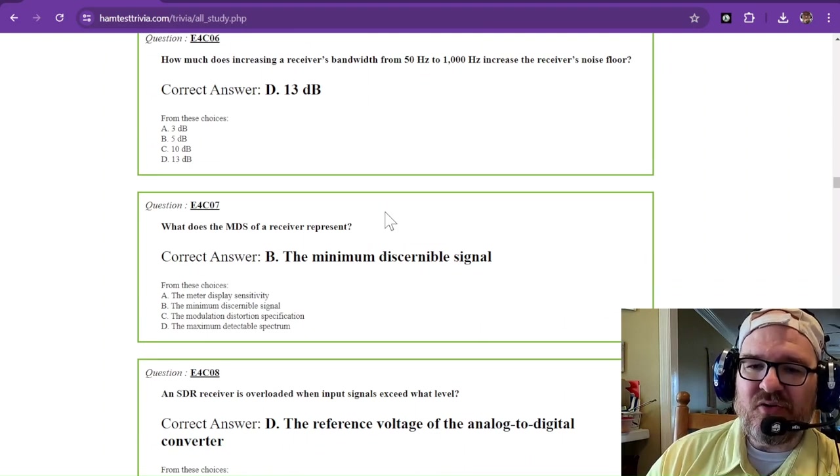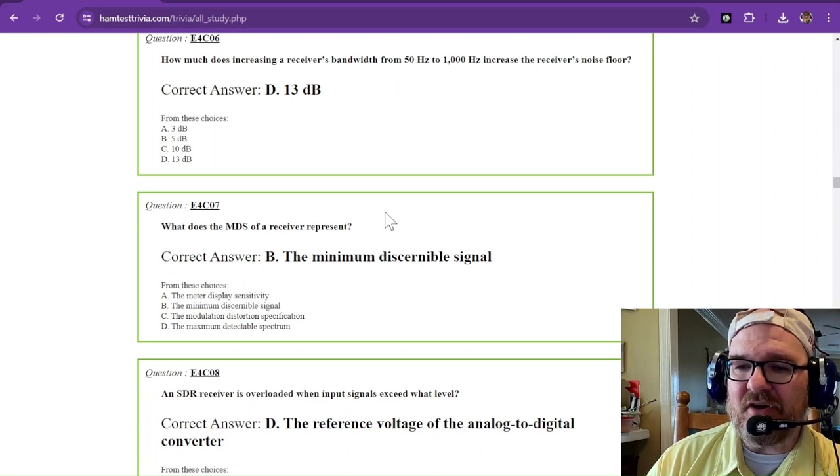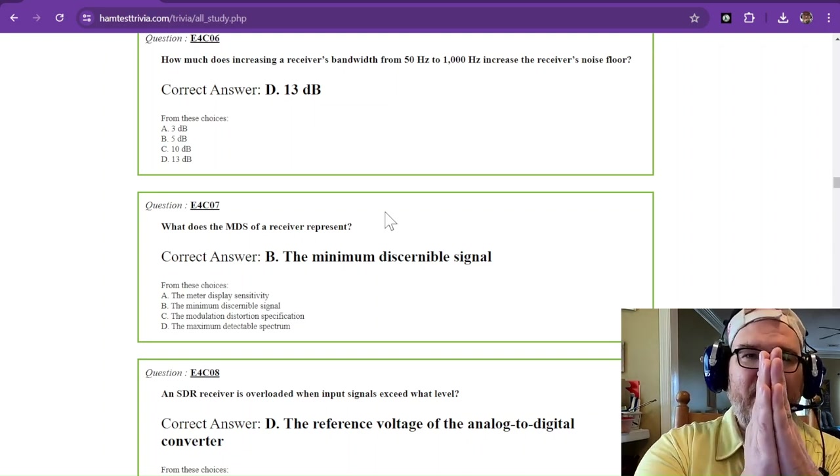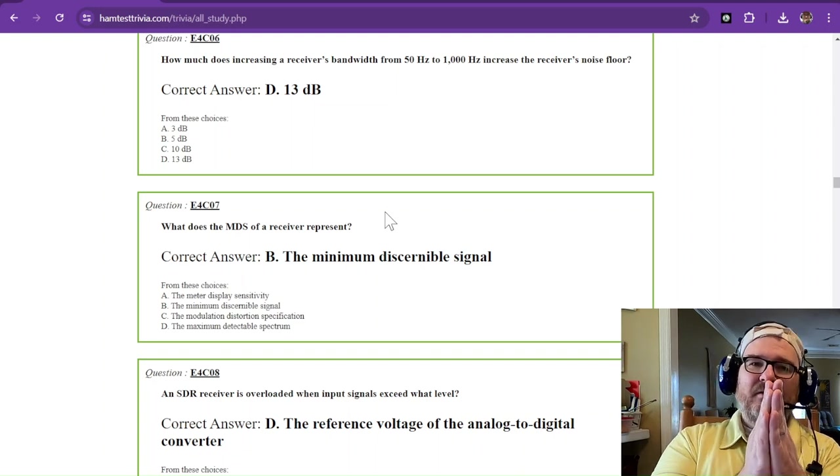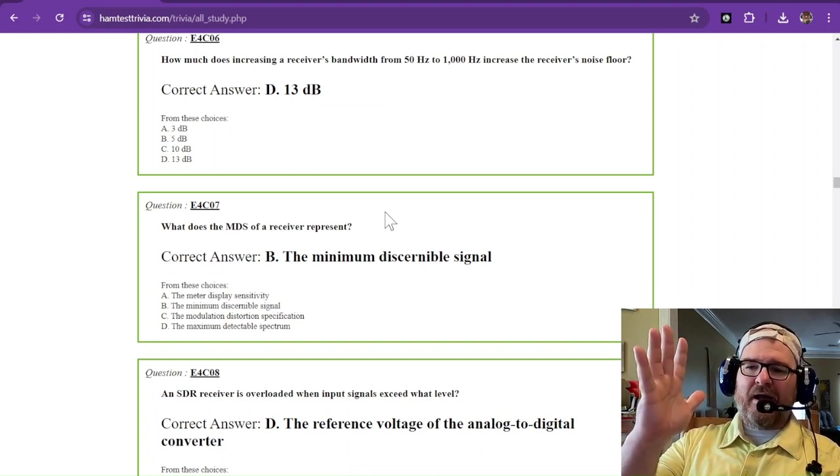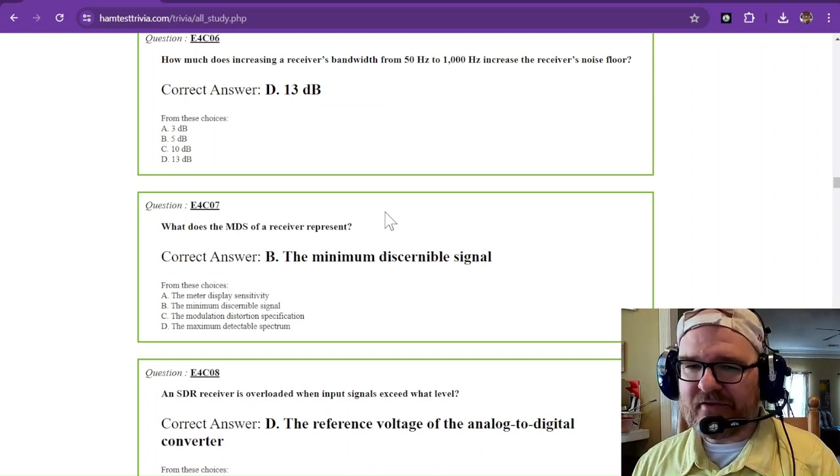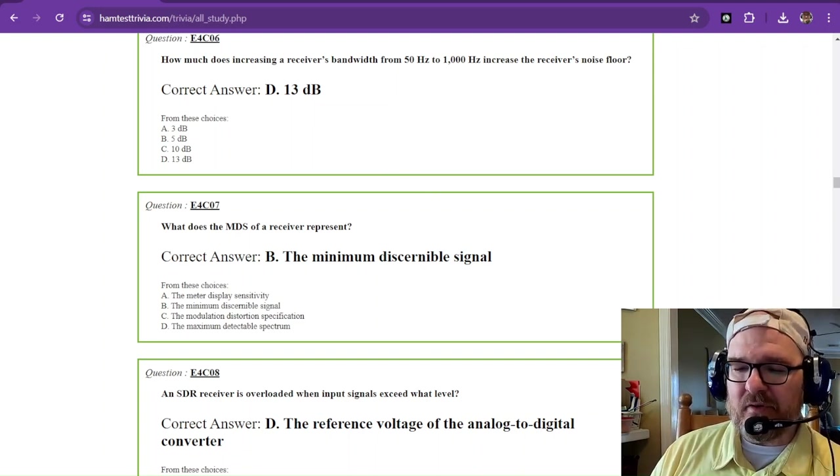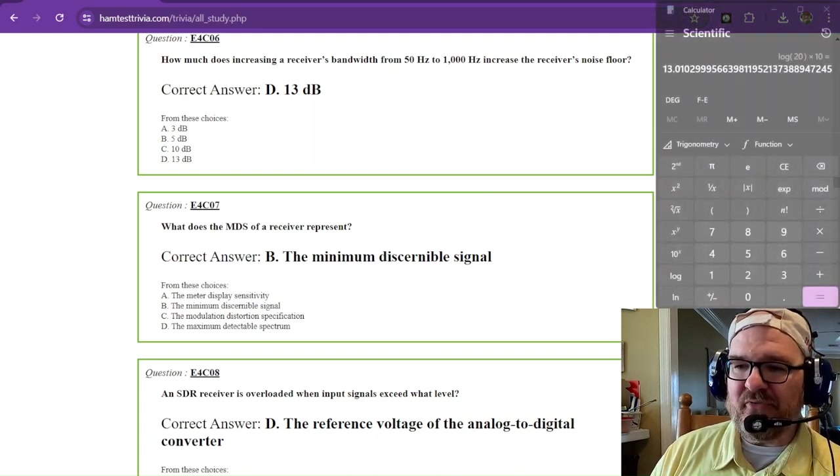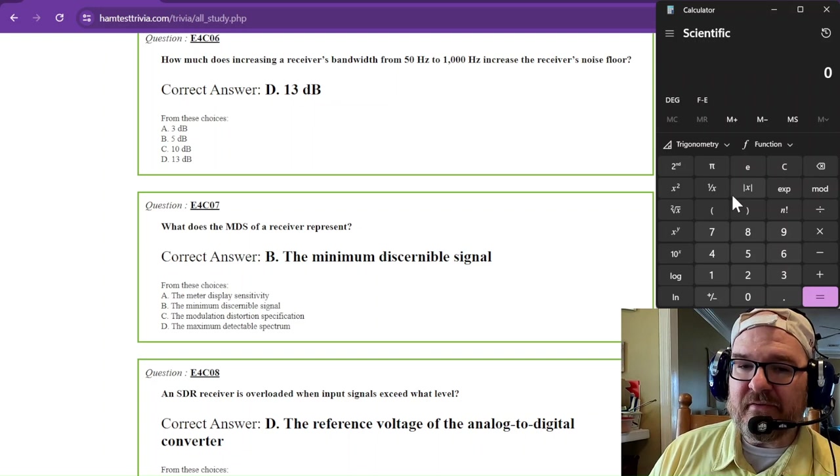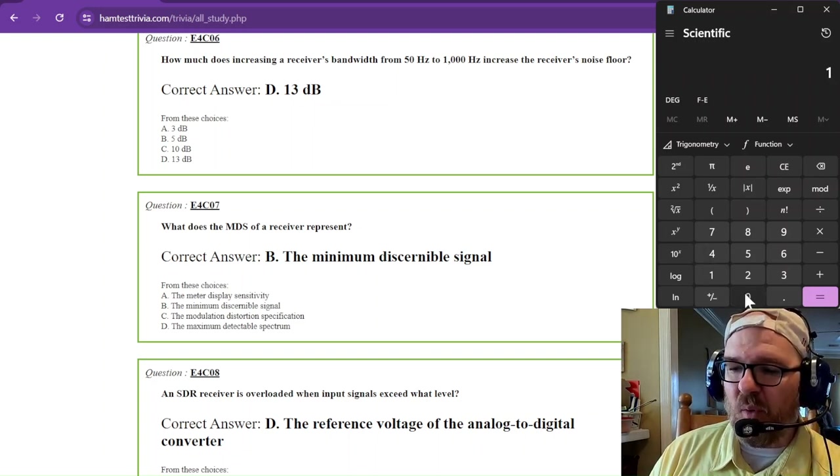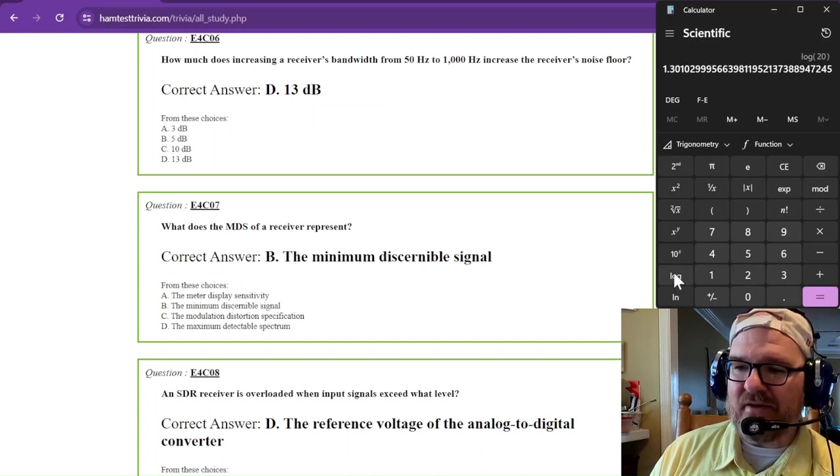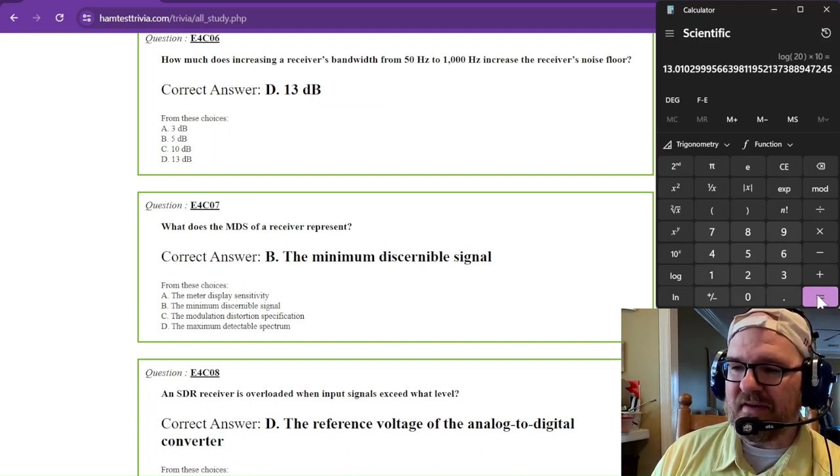How much does increasing a receiver's bandwidth from 50 hertz to 1,000 hertz increase the receiver's noise floor? If you can imagine having the front door completely shut, you're not letting in any of the hot air. But if you crack the door a little bit, a little bit of that hot air is going to come through. And if you have a wide open door, all of that hot air is coming through. That's basically what this is talking about. If you open up your bandwidth, the noise floor is going to increase. We've done this calculation before and we're going to do it again right here. It is the difference between the two, not the difference subtracted, but the ratio between the two. You take 1,000 and divide that by 50, and that's going to give you 20. And then you take the logarithmic value of that and multiply times 10.